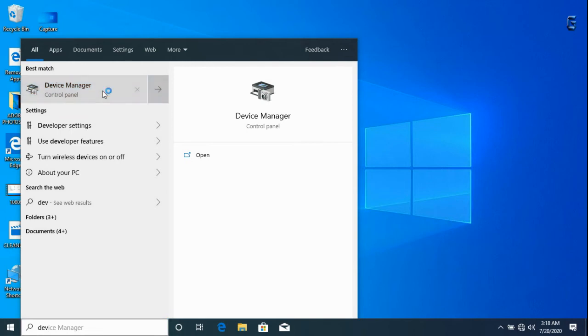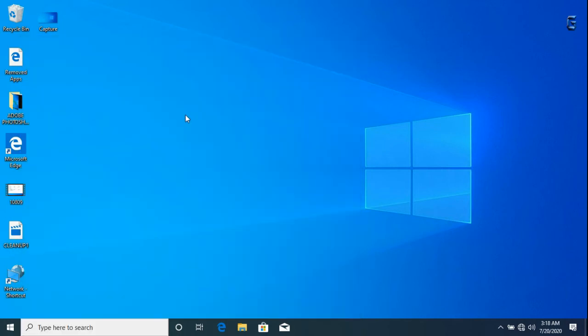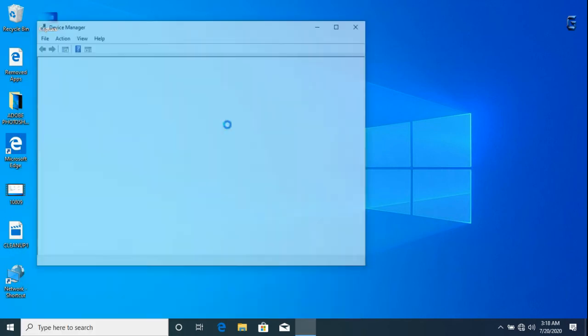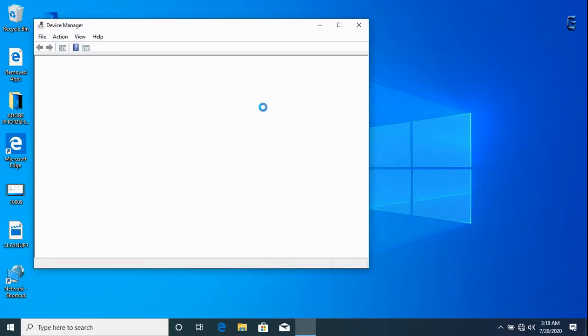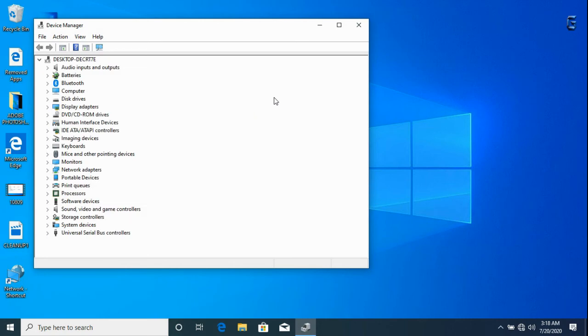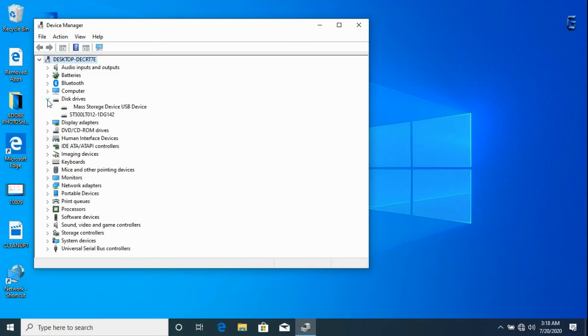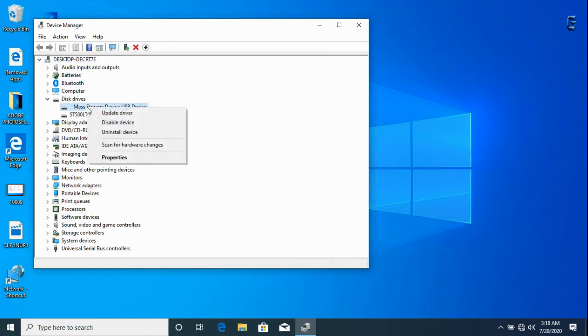Click on device manager, go to disk drive once again, click on the mass storage device, properties.